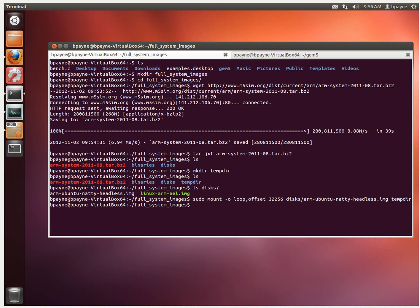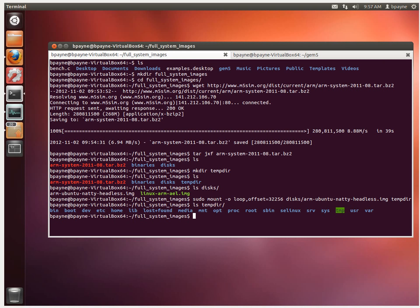Alright, so now we've just created that directory tempdir and if we look at it now, there's a bunch of folders. And these folders are what is on the image.